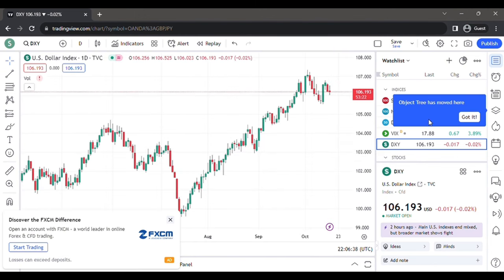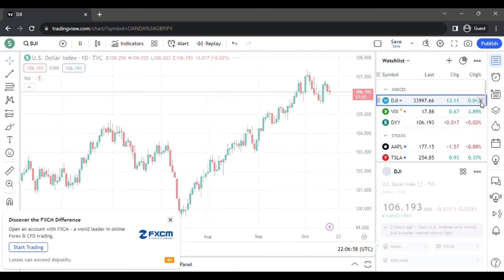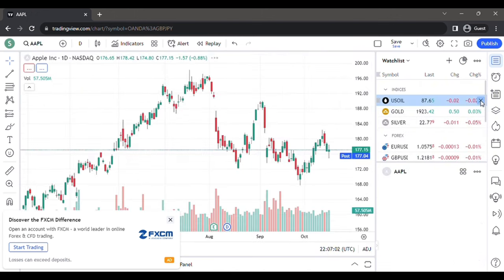With the free account you have access to a lot of things. However, when you are ready to backtest you would need to pay for a TradingView account. A basic TradingView account is about $19 US dollars, and this is very important because this is what you would use to backtest the market.